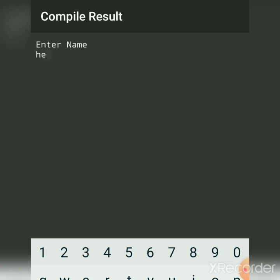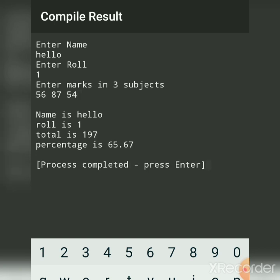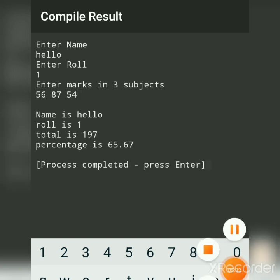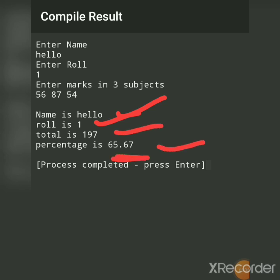Hello is the name, any roll number you can give, marks. So we got this: name hello, roll number, total, and percentage. See, I got here in two digits of precision.